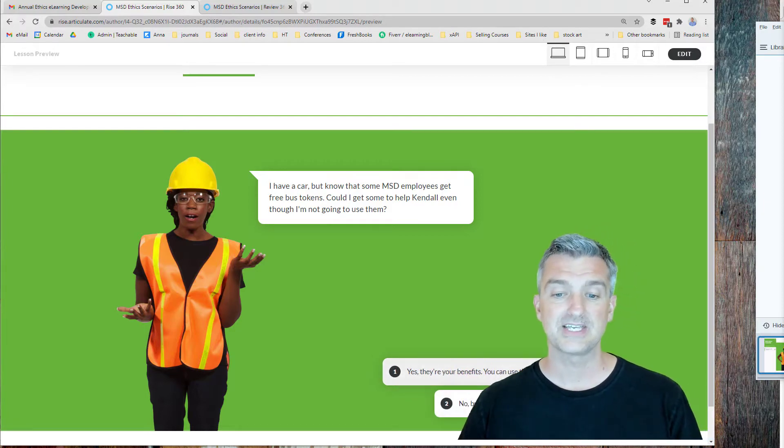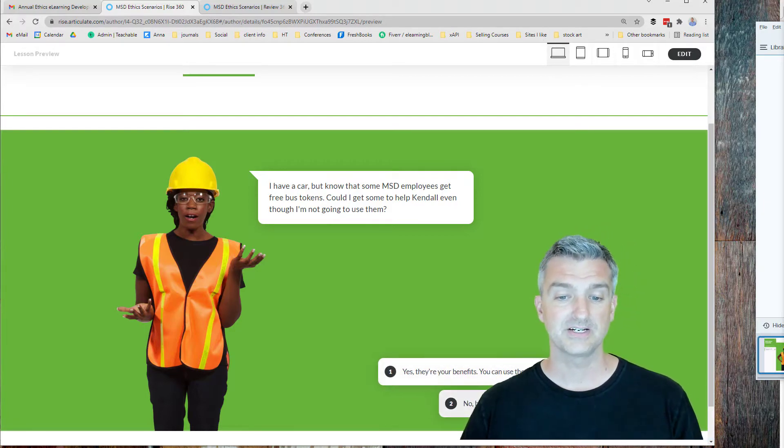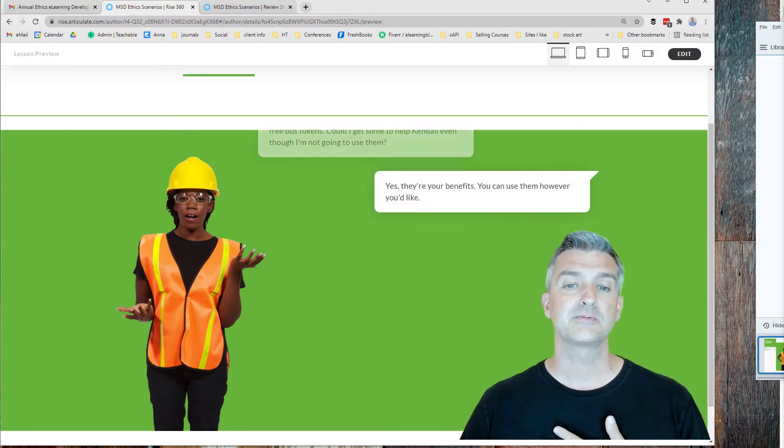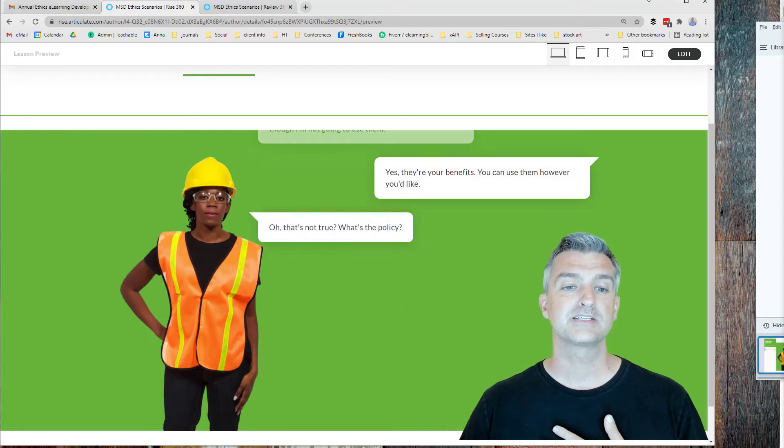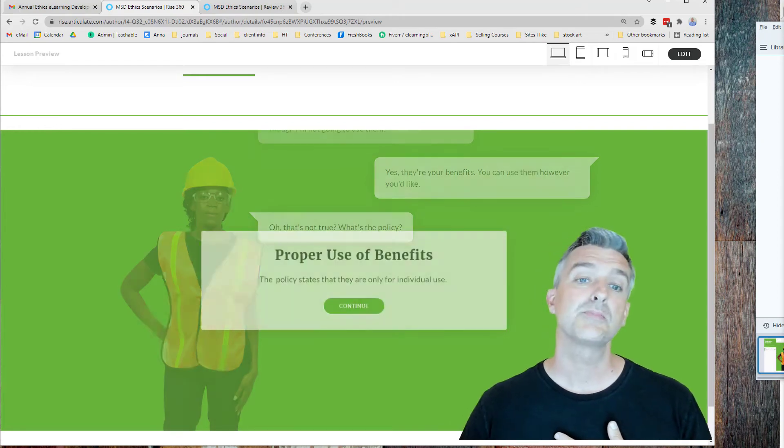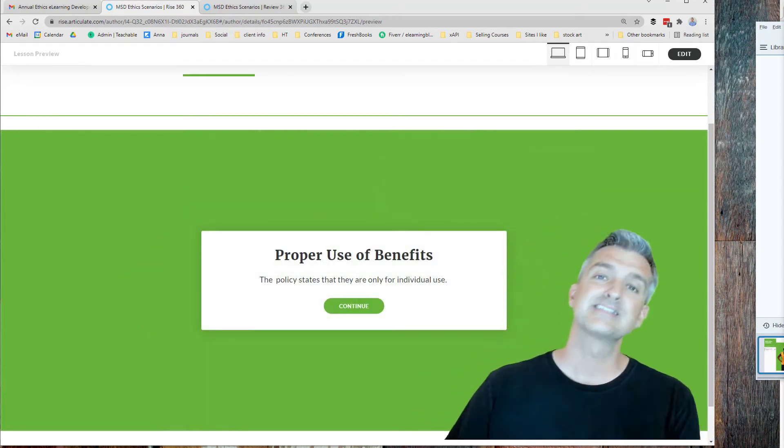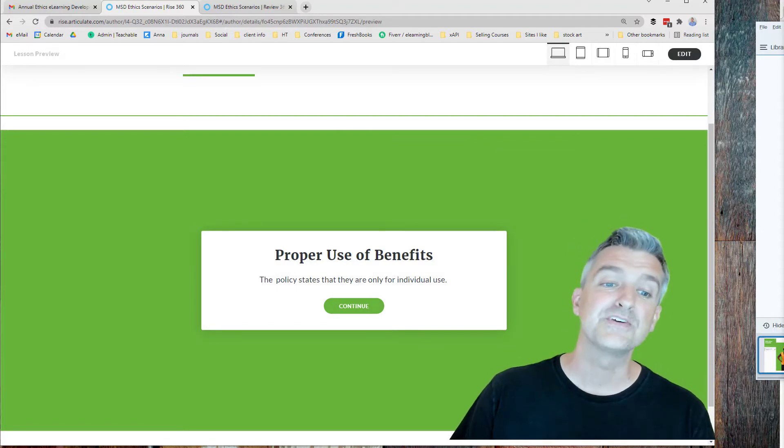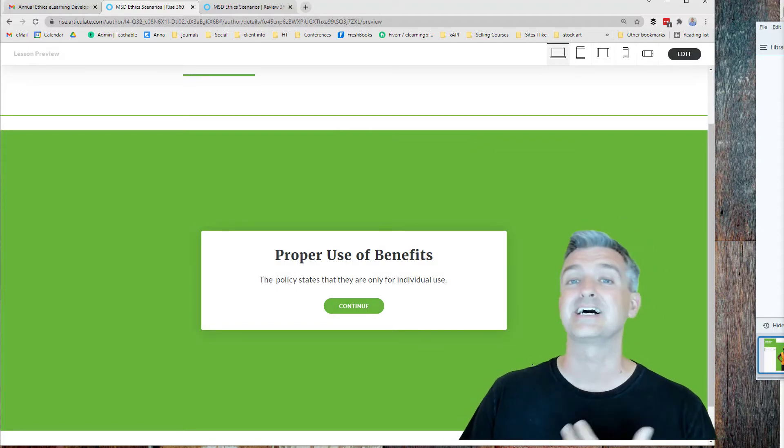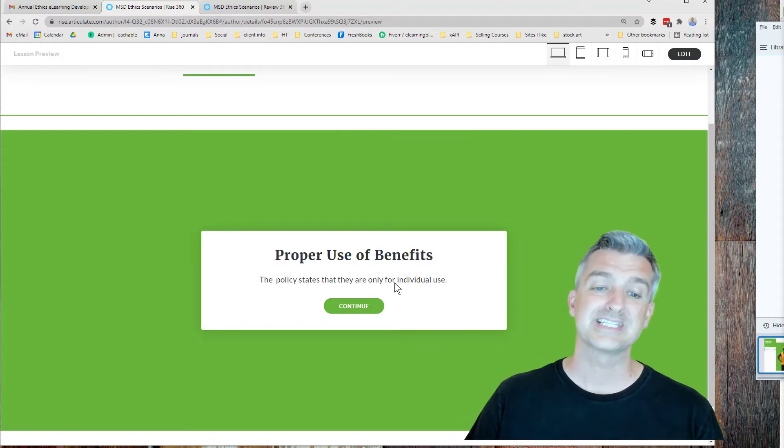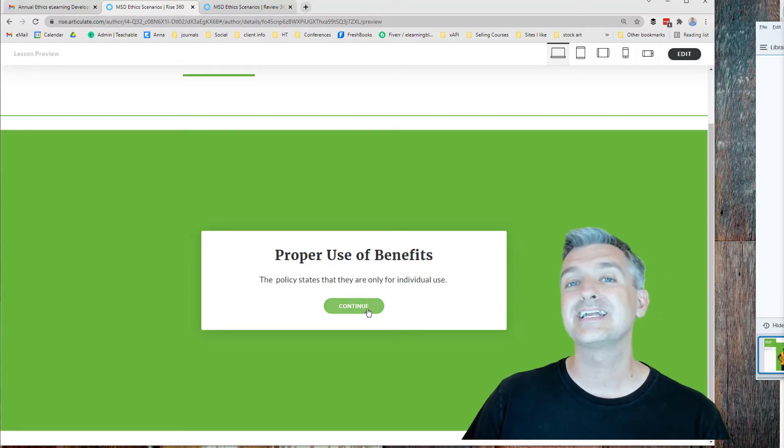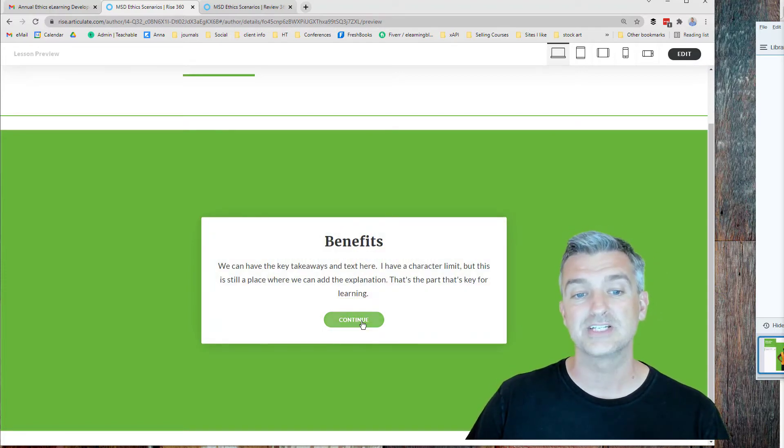So then we have a yes and we have a no. So if we say yes, they're your benefits. She says, oh, that's not true. What's the policy? I'm sharing this because I haven't finished it yet. I'm communicating with the team on where we're going to have our text. But what's great is that now we can actually have a number of different feedback screens.